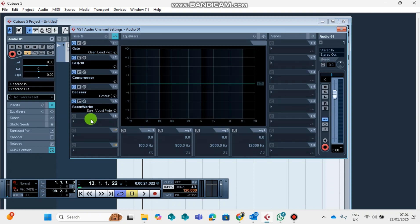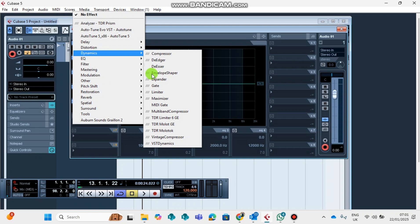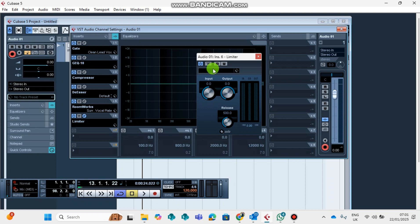The other plugin which is very important is the Limiter. I prefer Limiter over a Maximizer because a Limiter will reduce unnecessary pitches on your voice. The Limiter will reduce unnecessary sound on your voice.